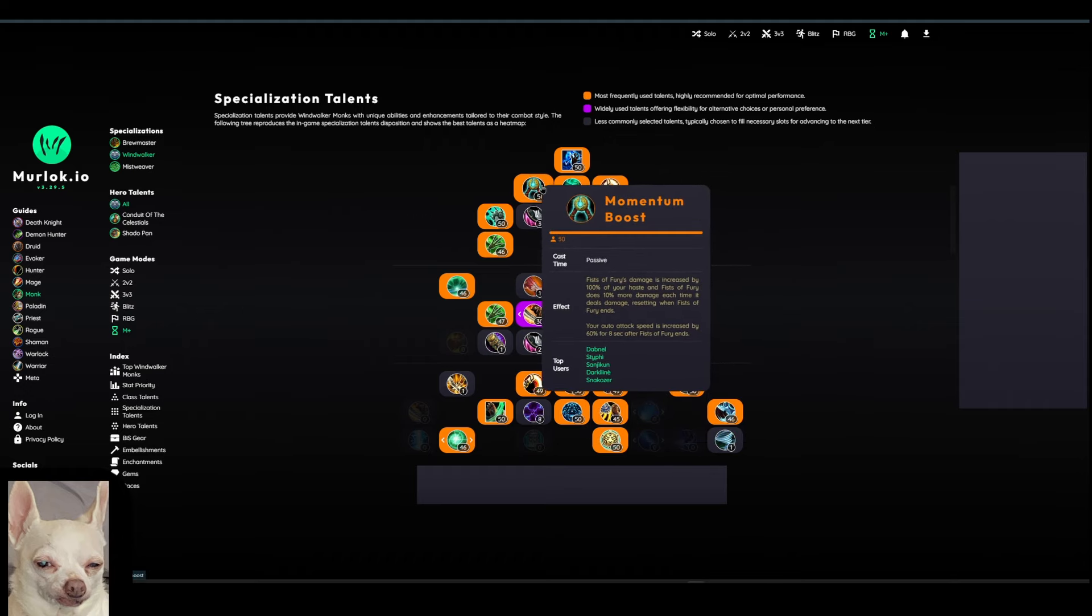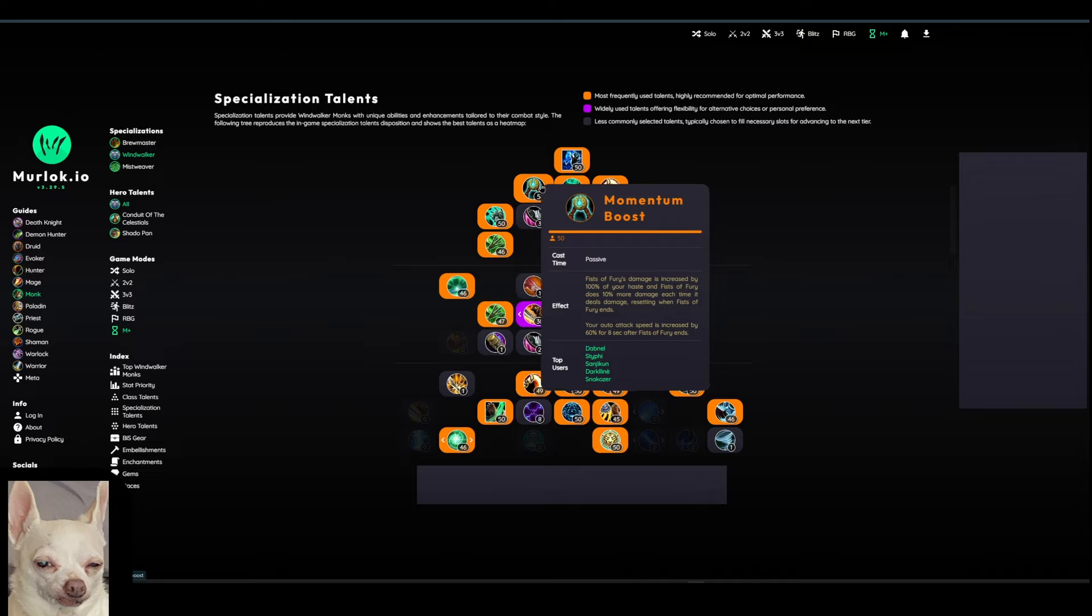So the first one I want to talk about here is Momentum Boost. So Fist of Fury's damage is increased by 100% of your haste. And Fist of Fury does 10% more damage each time it deals damage. So when you do cast Fist of Fury, you want to ensure that you're getting the full channel off. Then also at the end of the channel, your auto attack speed is going to be increased by 60% for 8 seconds after that Fist of Fury ends.